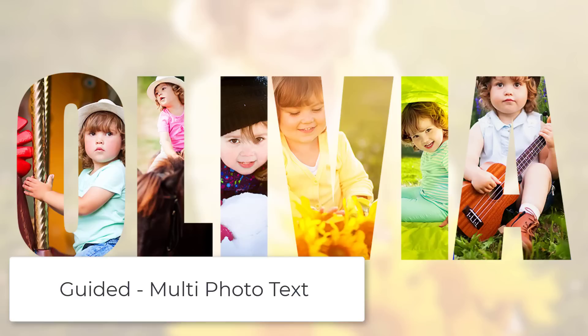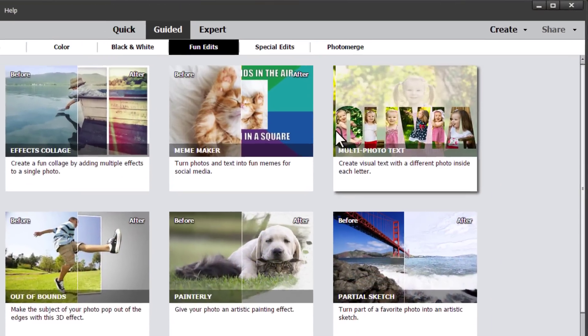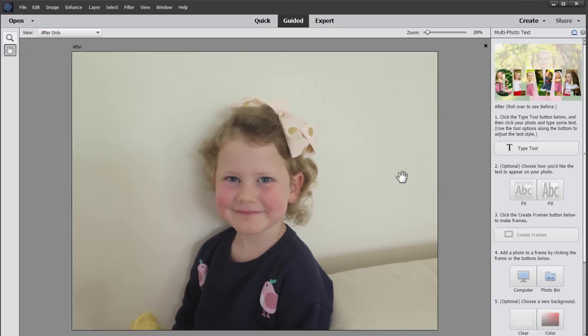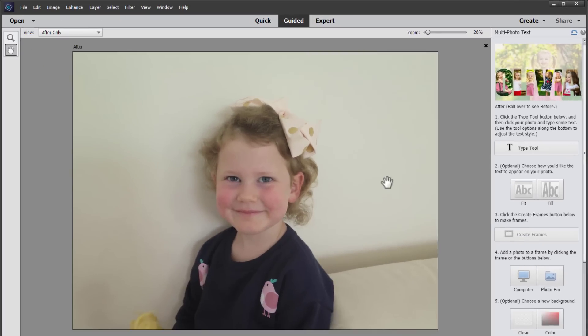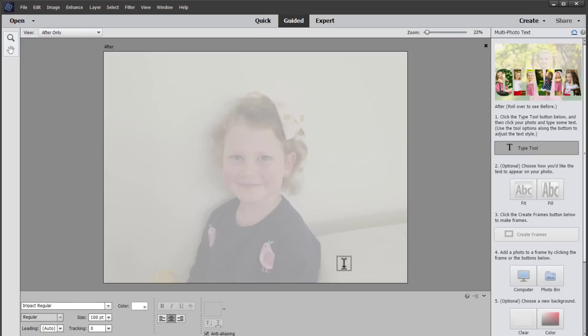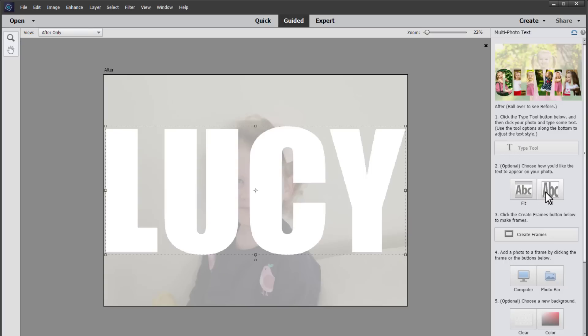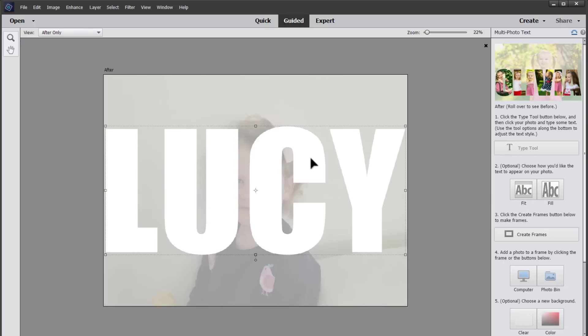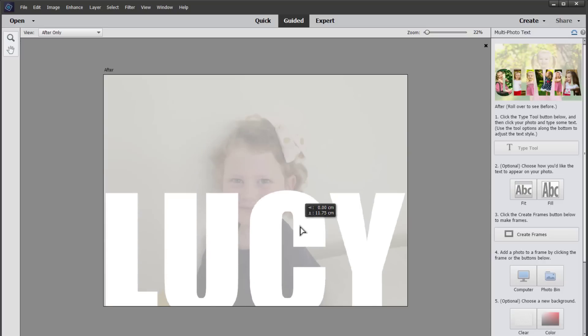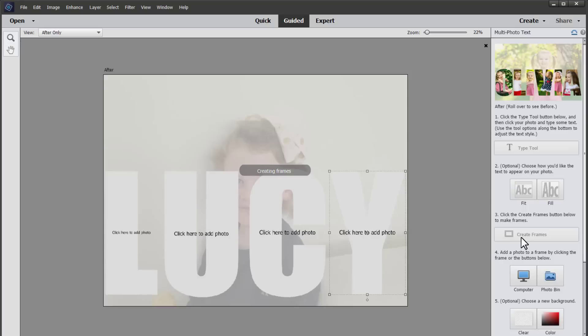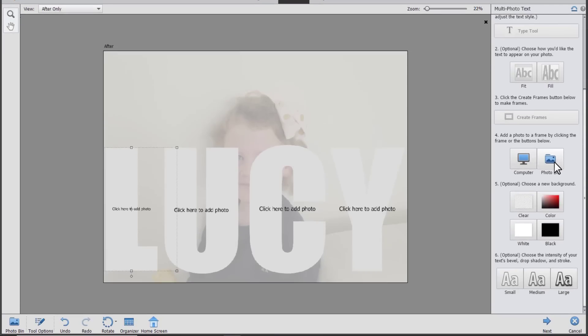So now to show you another one of the new fun edits. In Photoshop Elements guided edit mode we have the multi photo text edit. I'll start with this cute photo of Lucy again and let's do as demonstrated Lucy. The next step is to choose how you want your text to be.